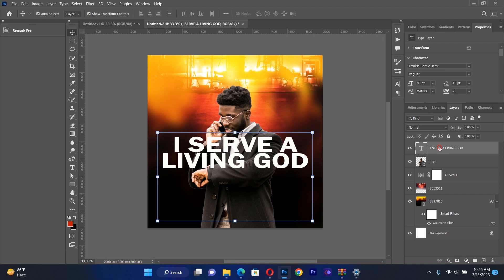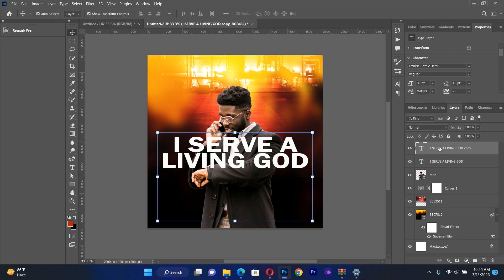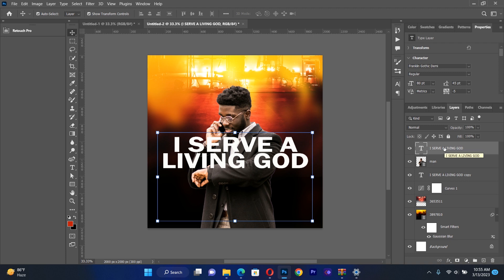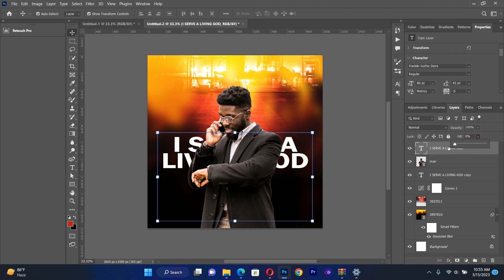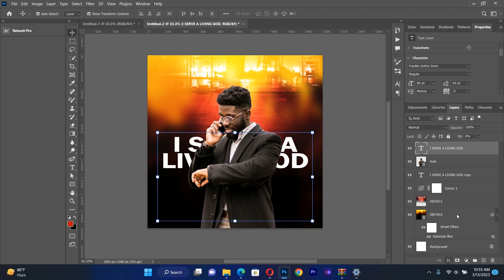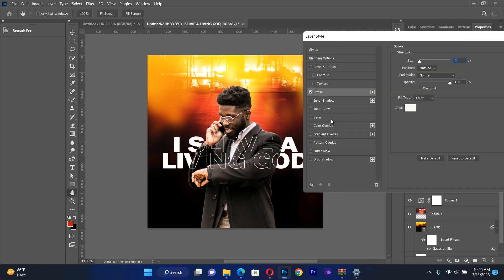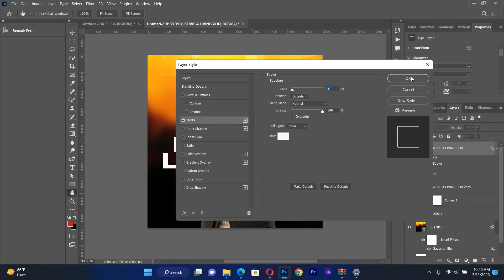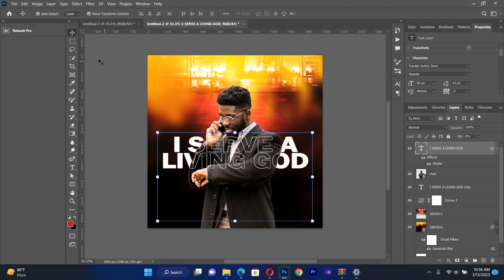I duplicate the text layer with Ctrl+J, then place the copied one below the minister image. On the original text layer, I move the fill to zero so it becomes transparent. Then I go to the effects panel and create a stroke, set the stroke color to white. I click OK and this is what I get — a clean outlined text effect.